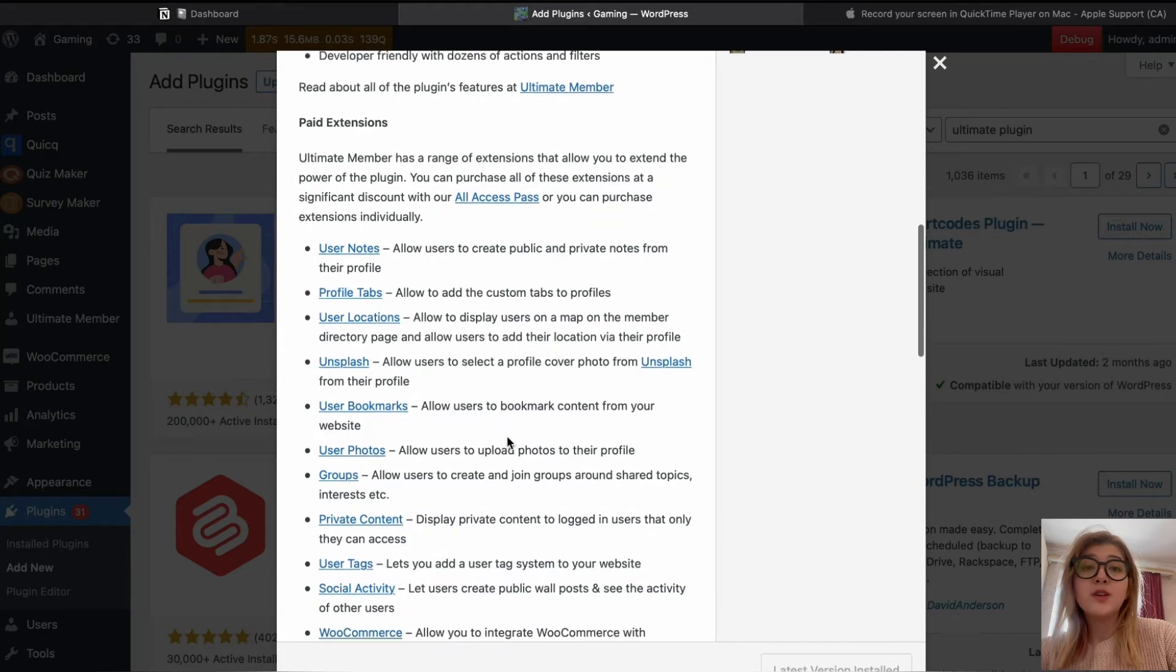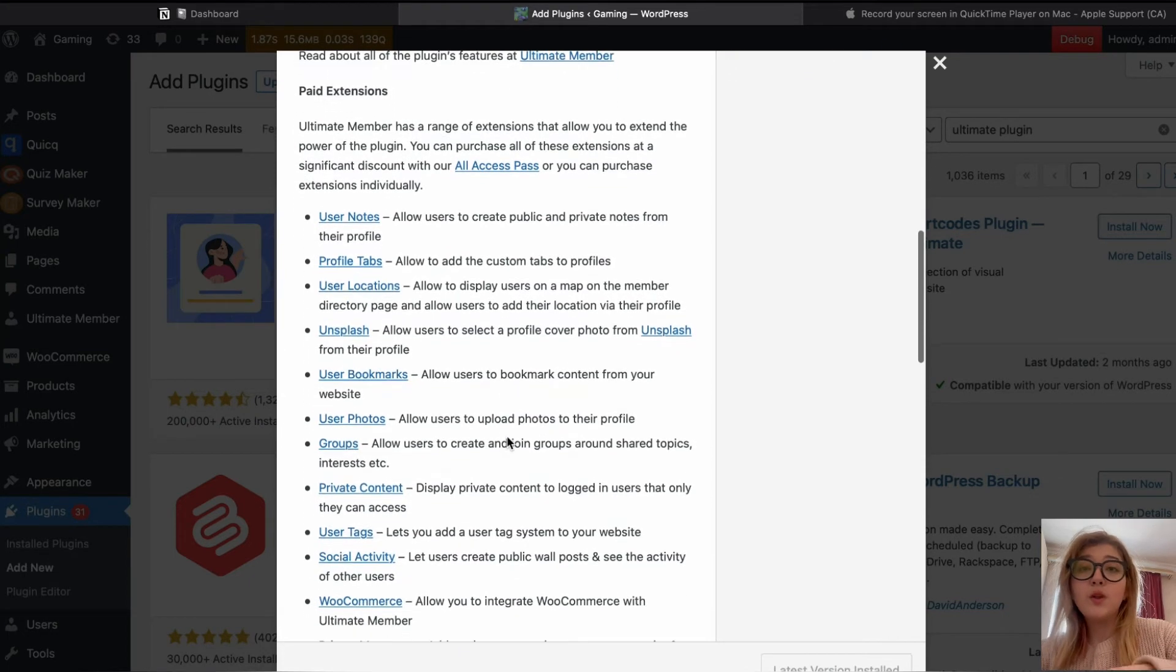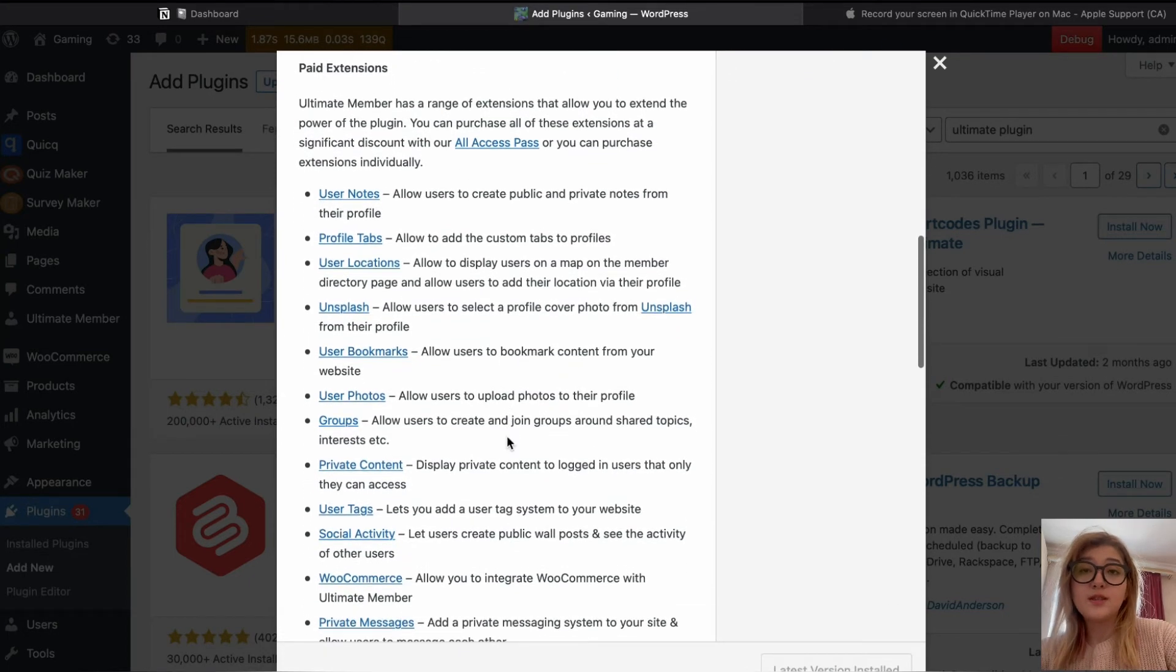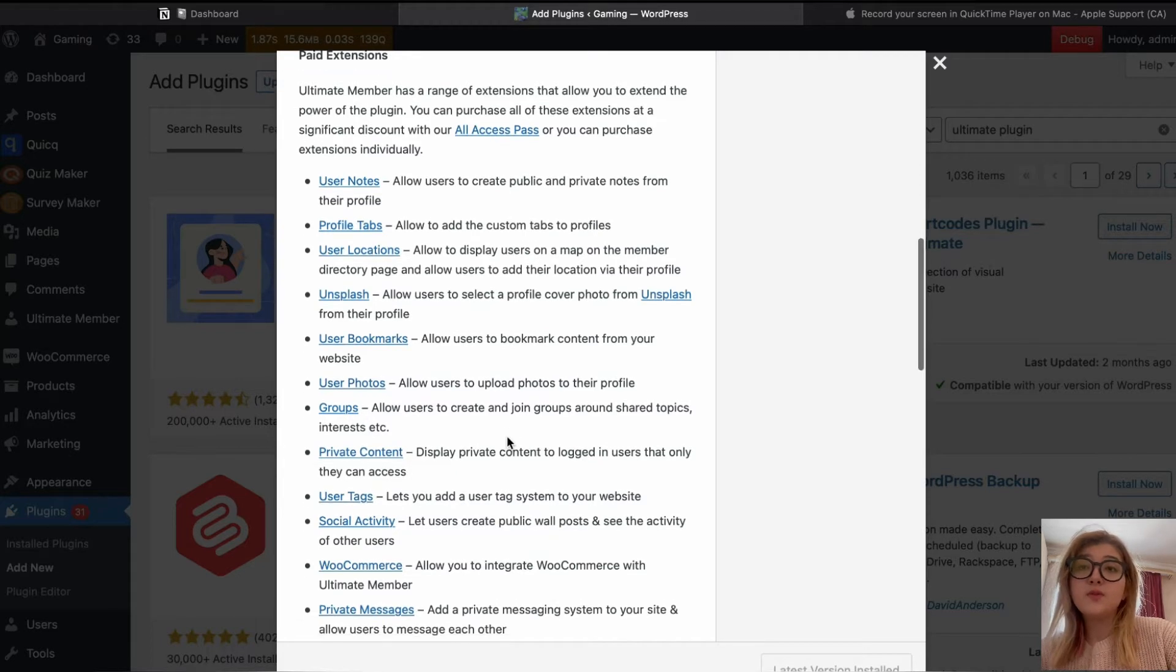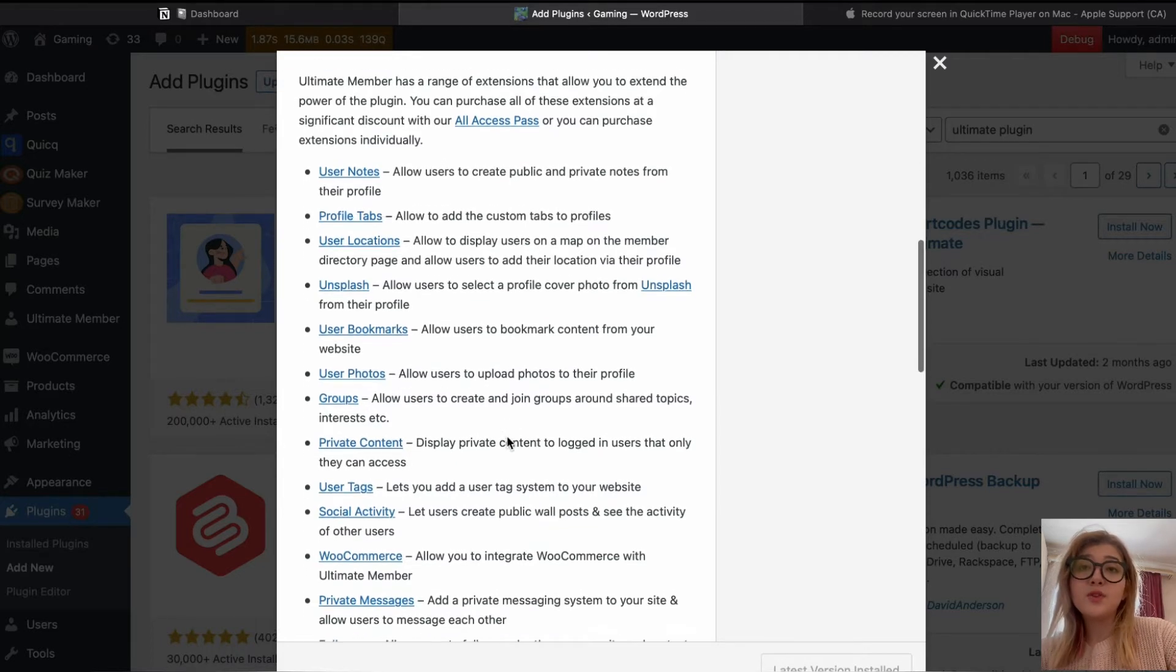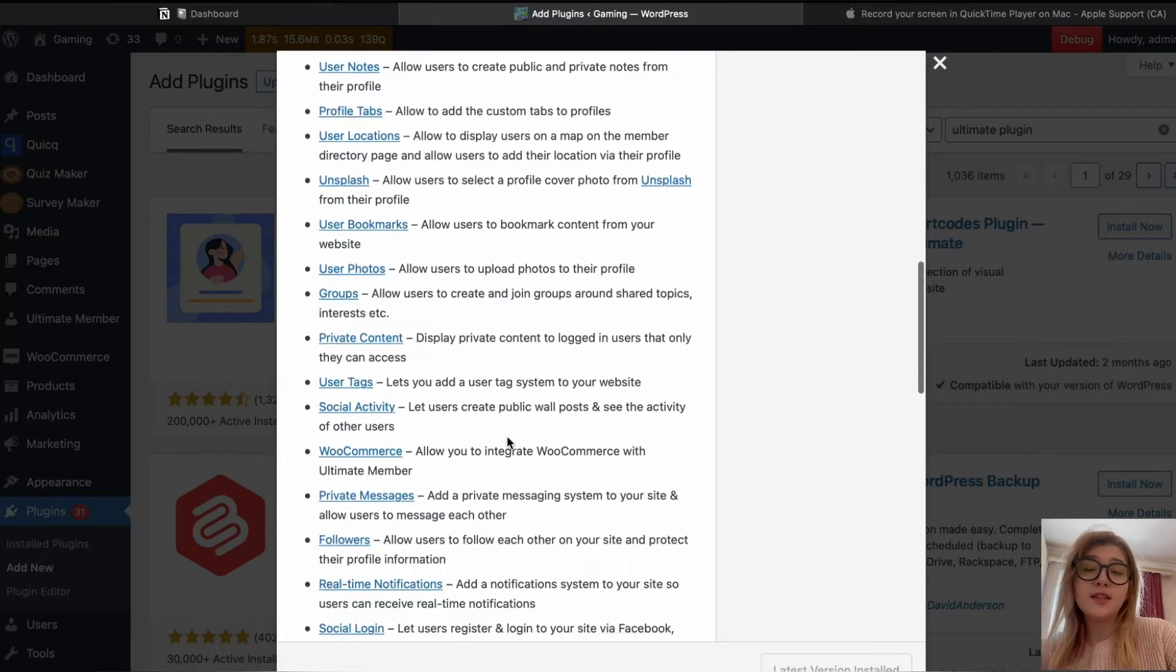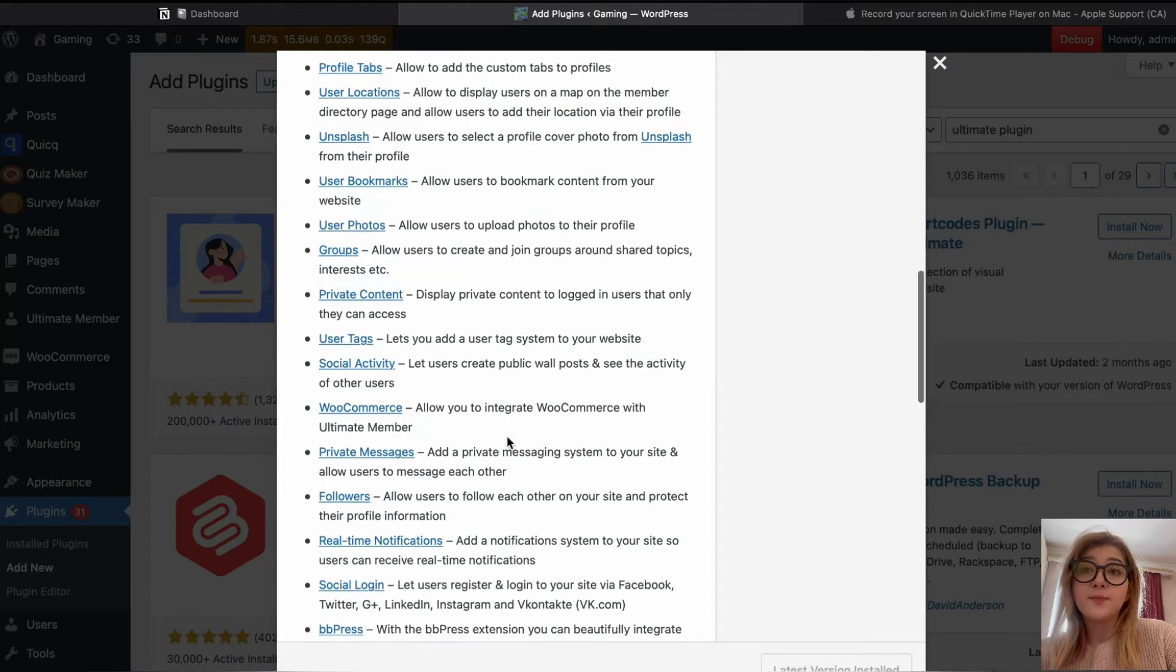And $299 plan, which offers everything the previous plan does, plus ultimate member theme.